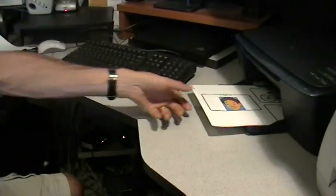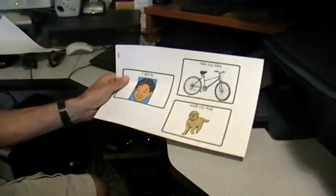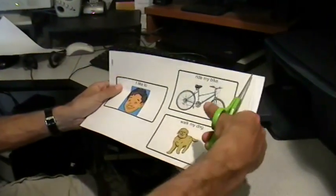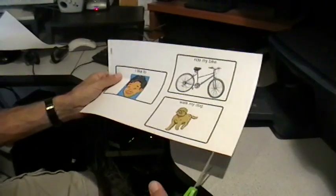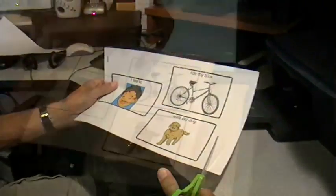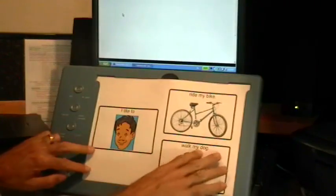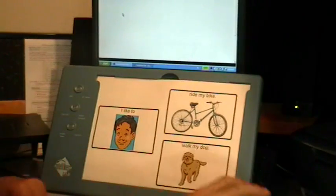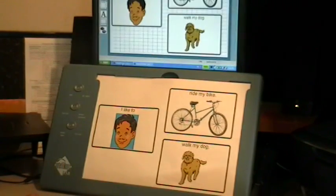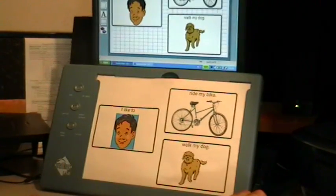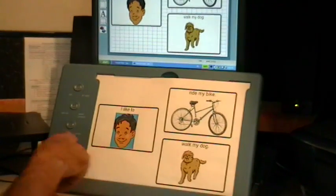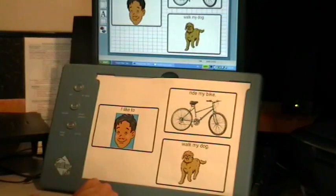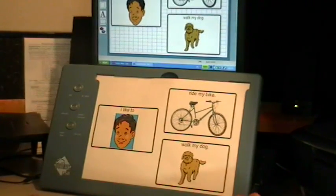Next, I need to print the overlay onto legal size paper and then cut off the inch on the right side. Now I slide in the overlay. Now I send the overlay content to the keyboard and start typing.